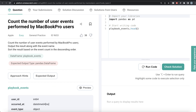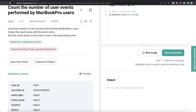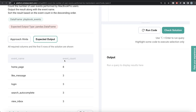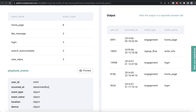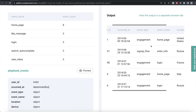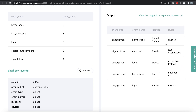The question reads: count the number of user events performed by MacBook Pro users, output the result along with the event name, and sort the result based on the event count in descending order. We are given a data frame called playbook_events, and the expected output is a pandas data frame with two columns: event name and event count. If you preview the data frame, we have user IDs, occurred_at, event type, event name, location, and device.